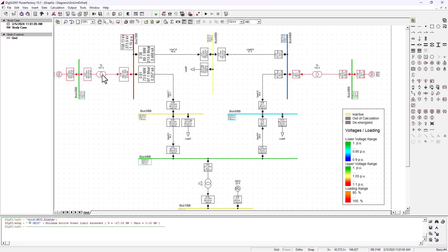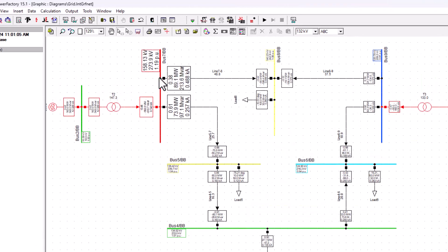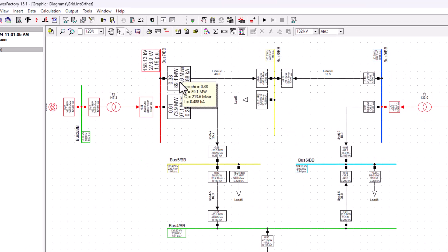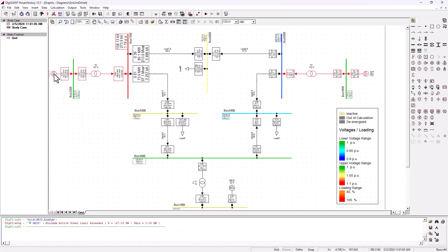Look what's going on here. If you see on this bus bar 7, we've got a real power of 89. If you take 89 plus 73, that's going to give you 162 megawatt of real power.